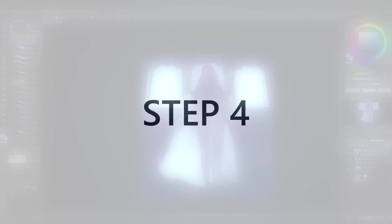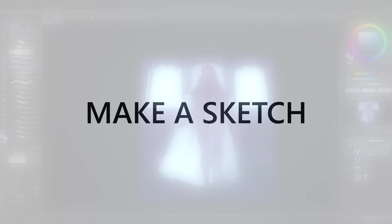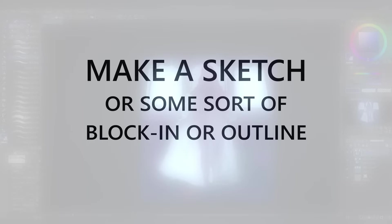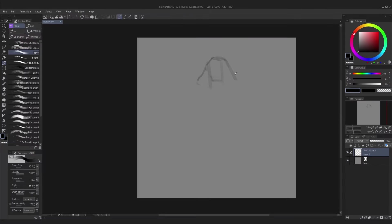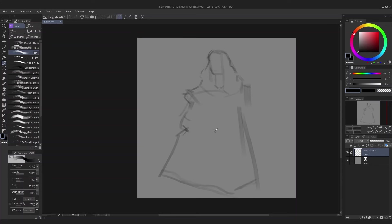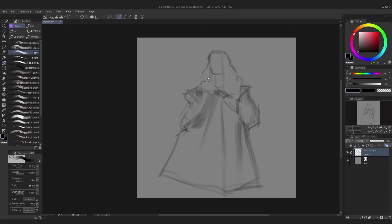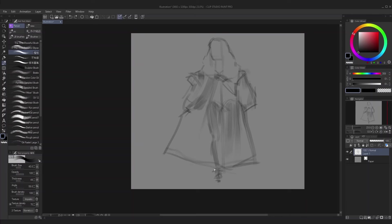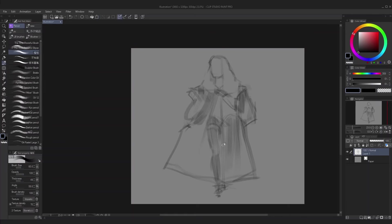Okay, step four is make a sketch or some sort of block in or outline of some sort. It usually helps to rough out the most important shapes of your subject before you begin painting. I try not to spend too long on this part, and in this painting, this sketch only took seven minutes. I usually just want to hurry up and move on to the painting part, so just get the essentials down.